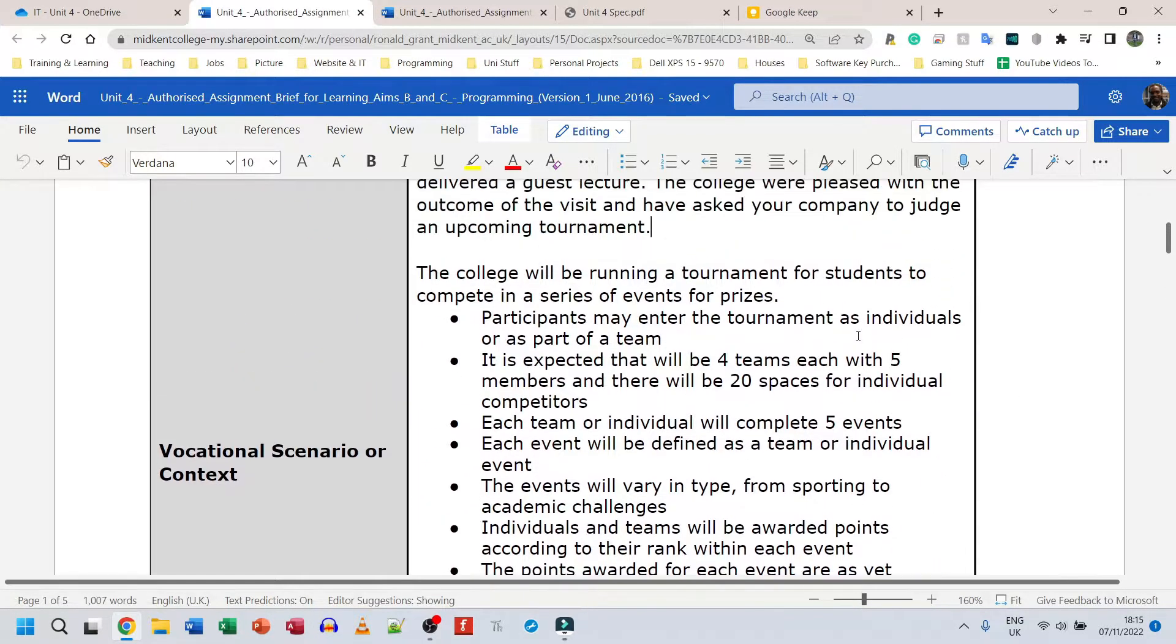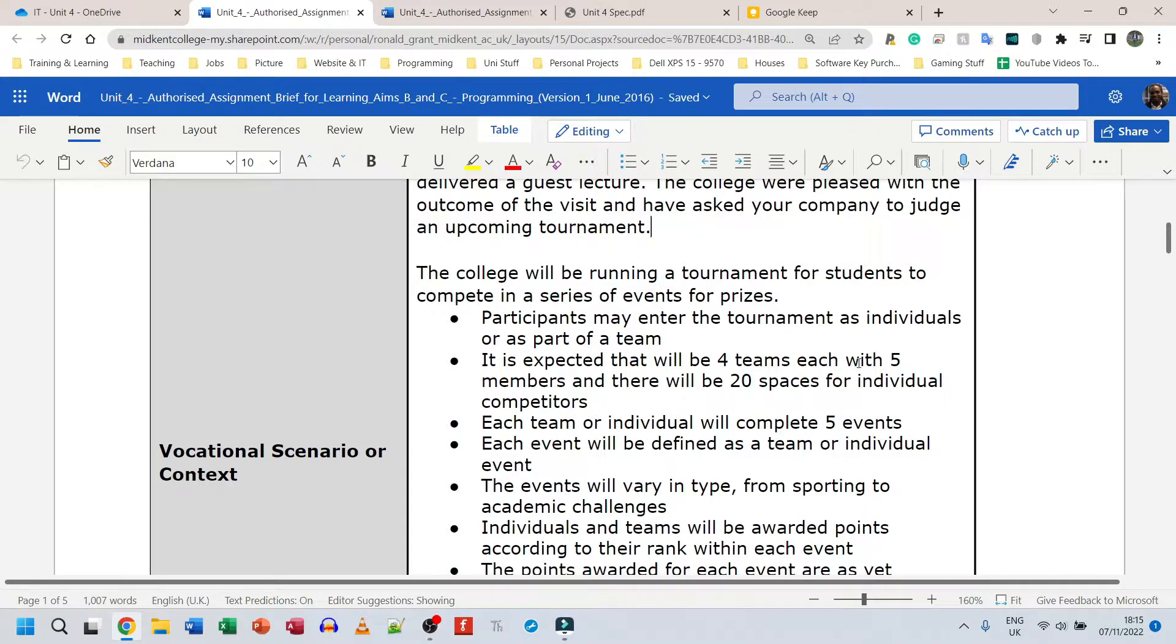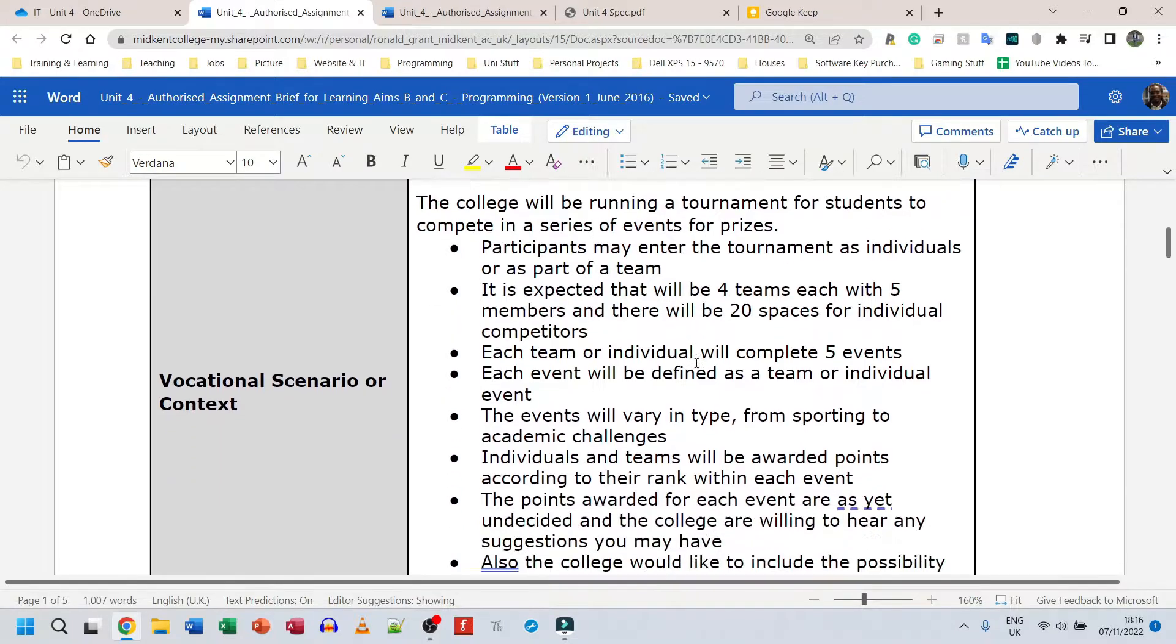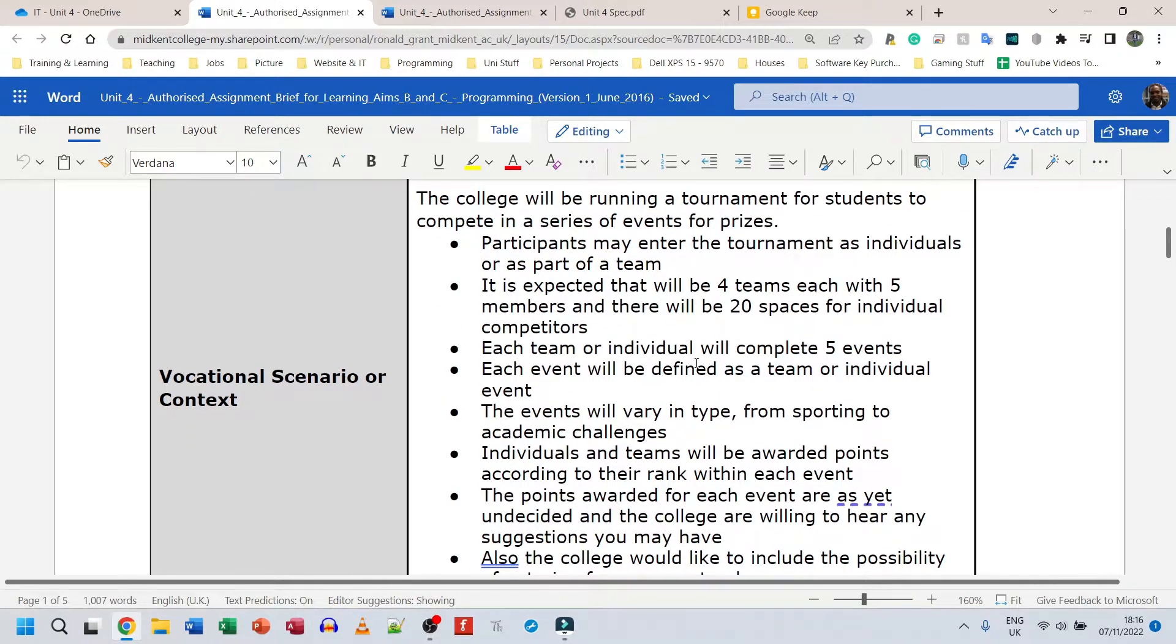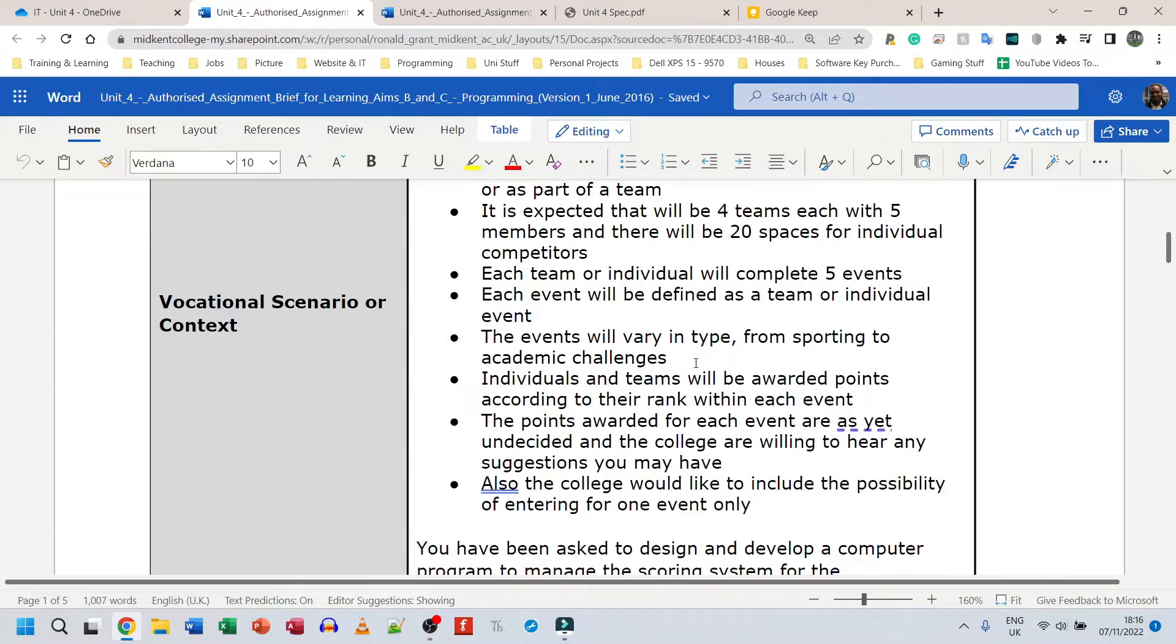Participants may enter the tournament as individuals or as part of a team. It is expected that there will be four teams, each with five members. Obviously if they go as a team, there will be 20 spaces for individual competitors. Each team or individual will complete five events. Each event will be defined as a team or individual event. The events will vary in type from sporting to academic challenges.